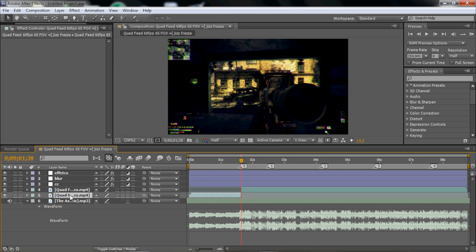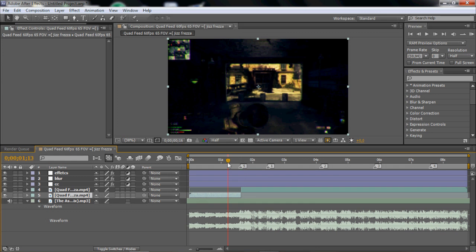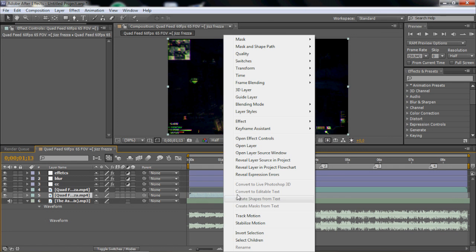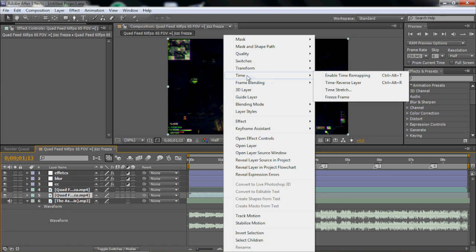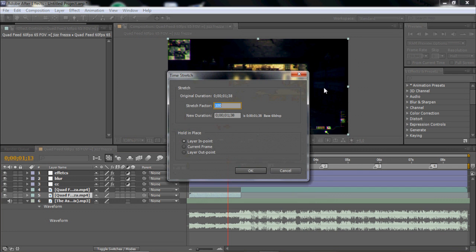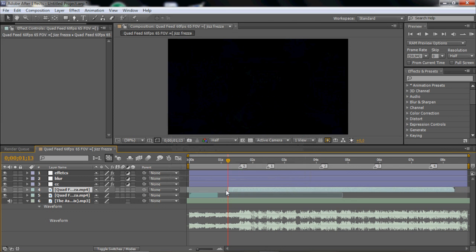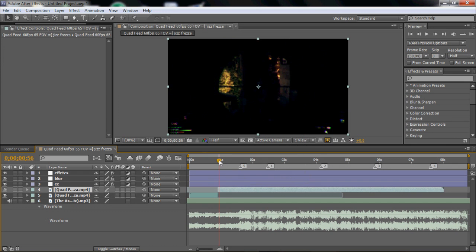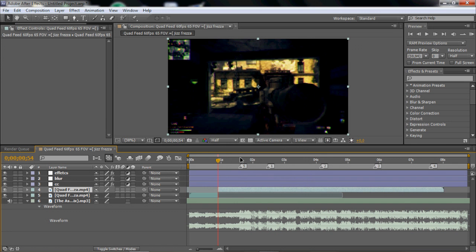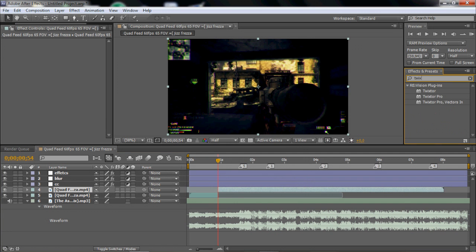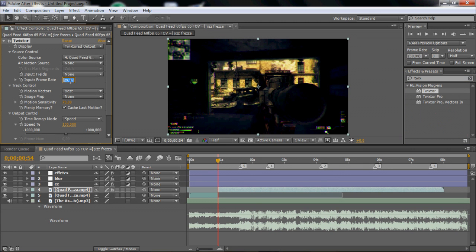I think it's nice if you take the part where you're running and fast-forward that. So right-click, Time, Time Stretch, and put it to about 50 or 55, and then drag it. Then you search Tweak Store in the Effects and Presets panel and just apply that onto the clip.